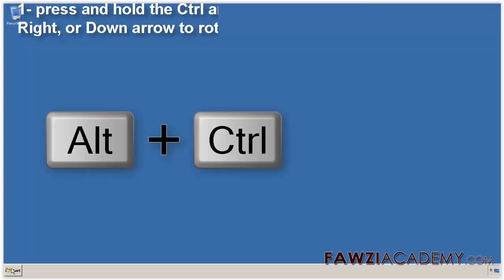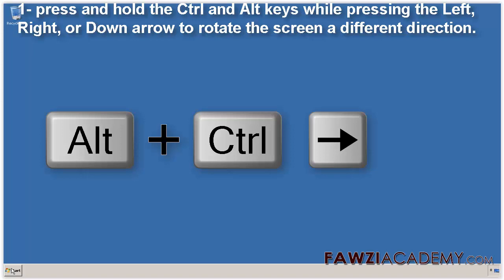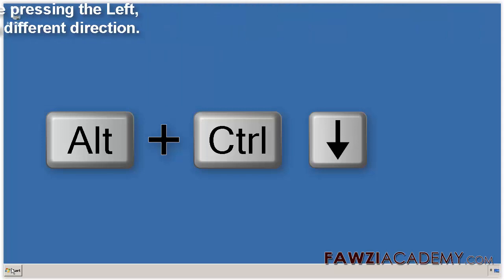One: you can press and hold the Ctrl and Alt keys while pressing the left, right, or down arrow to rotate the screen in a different direction.